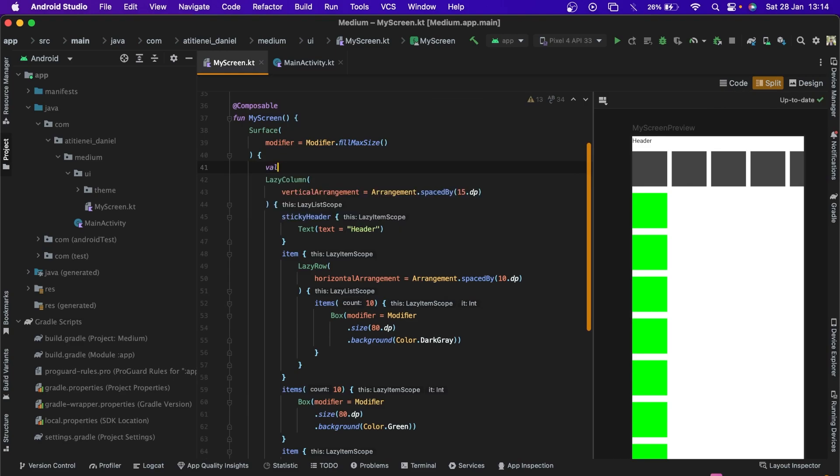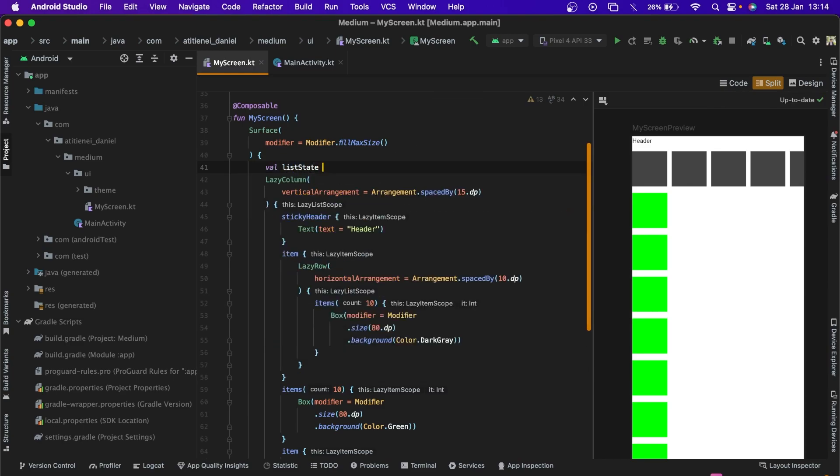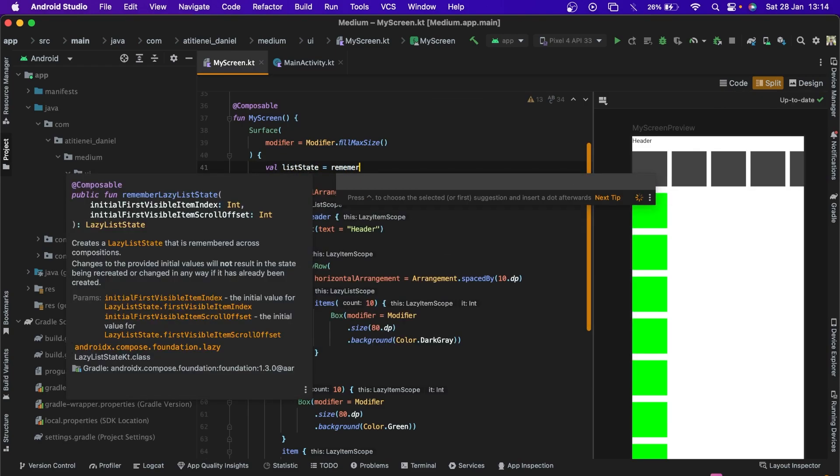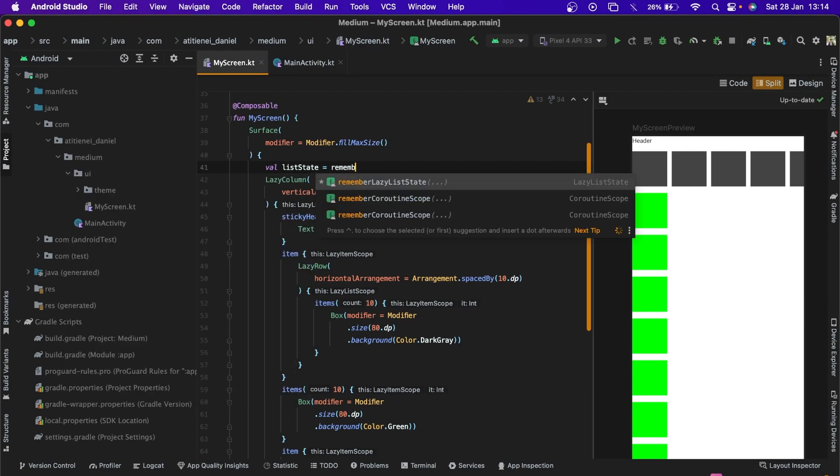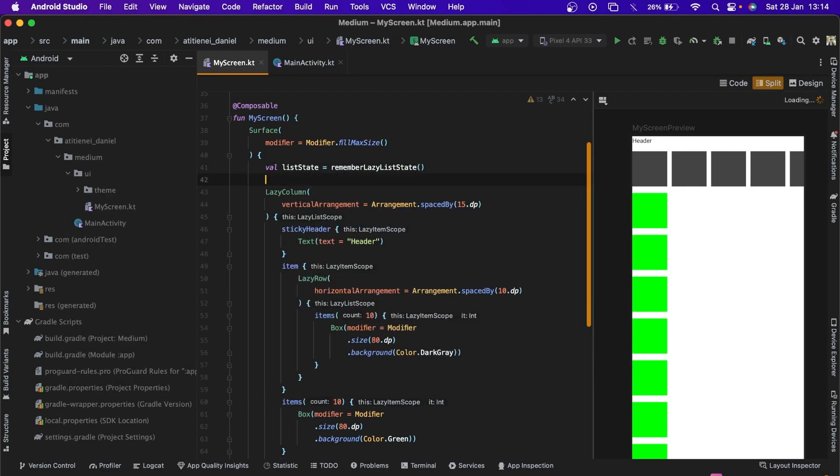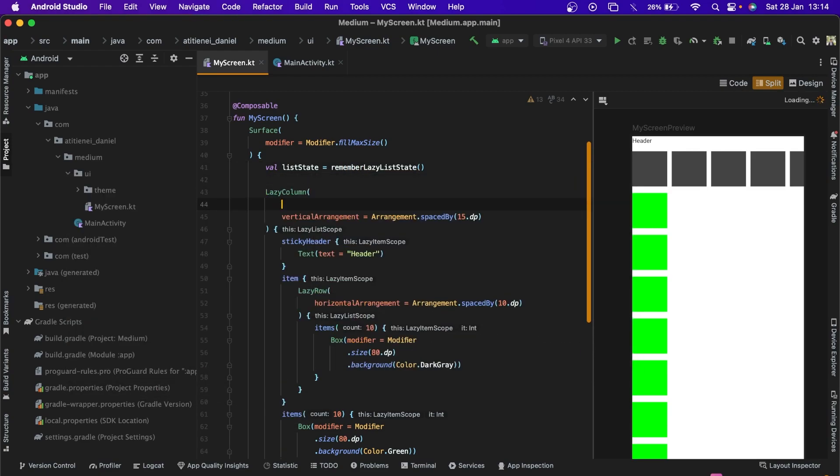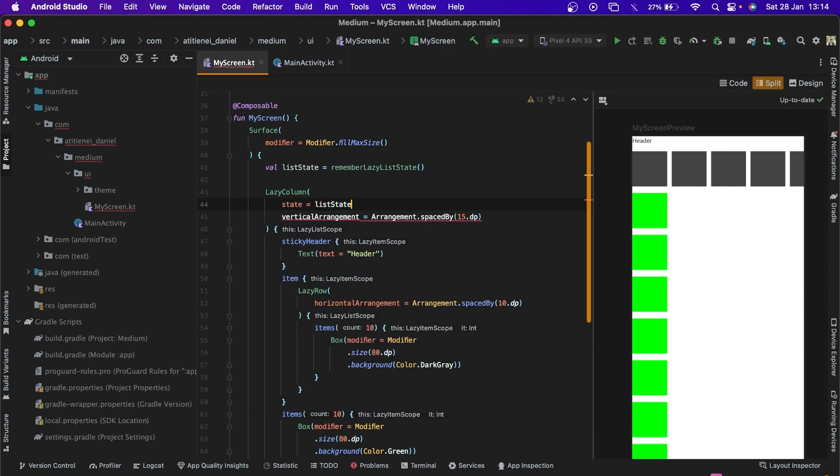Let's create our list state. List state. Remember lazy, remember lazy list state. Let's add it to the lazy column. State equals list state.